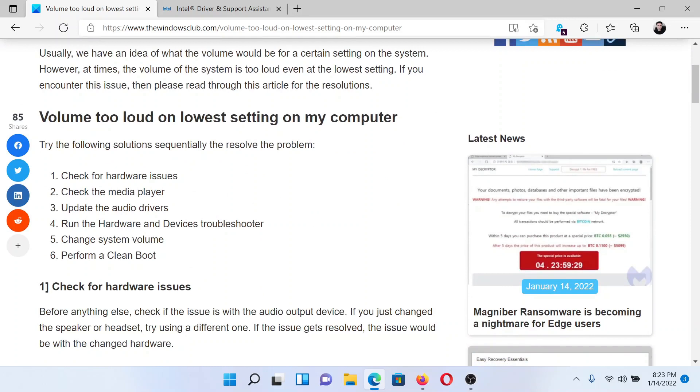First of all, check for hardware issues. Just in case you are using a new microphone or a new headphone or a new pair of speakers, in that case try switching to the older one and see if it helps.